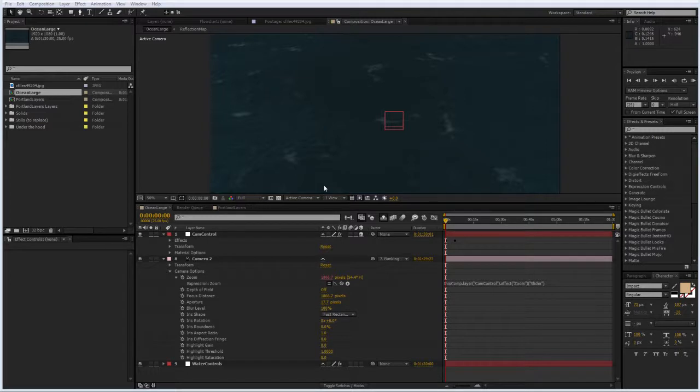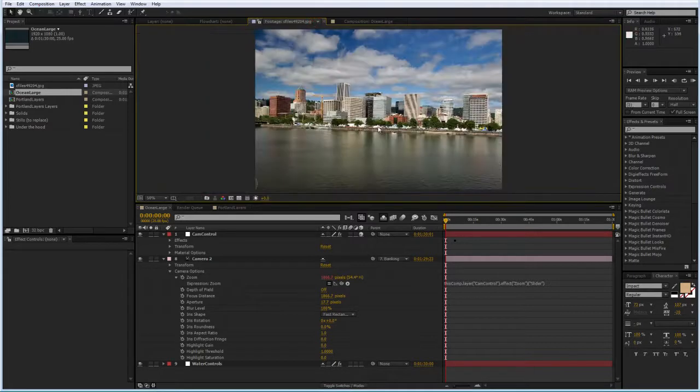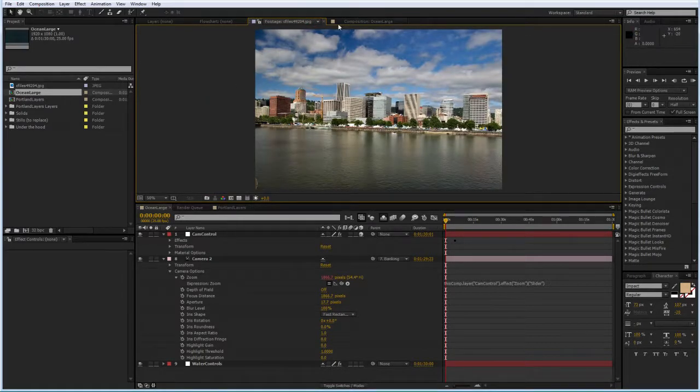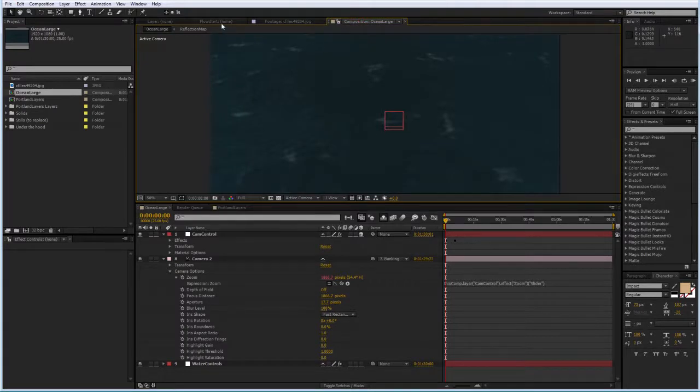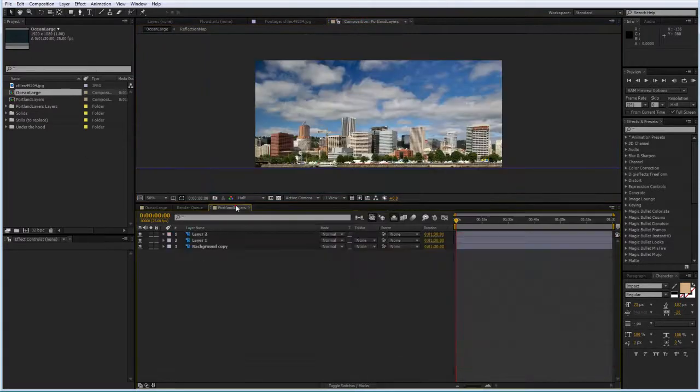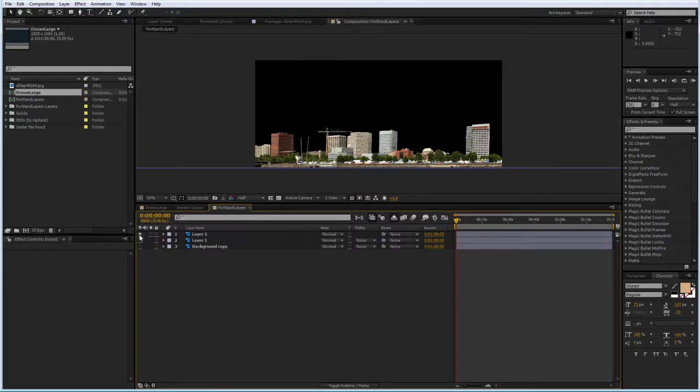So you don't have the money to do that, you take a nice still from a boat of the city, of the skyline and you go ahead and you try to do that in After Effects. I chose this image of Portland, Oregon. I took the shot in Photoshop and I've created some layers.